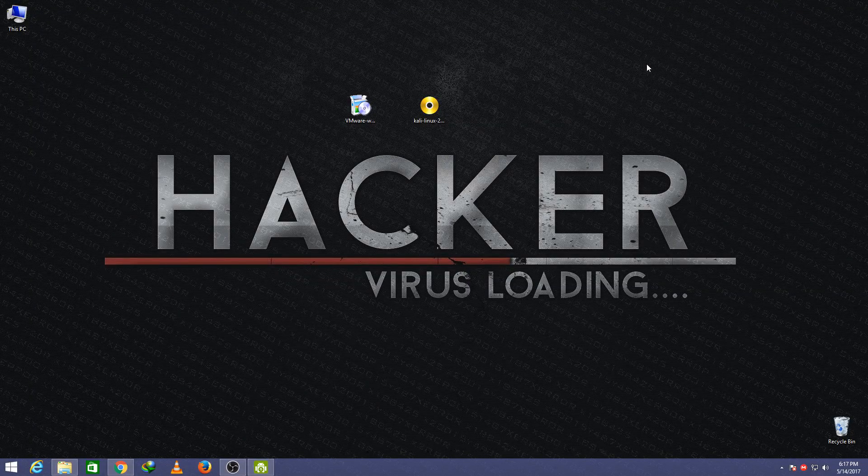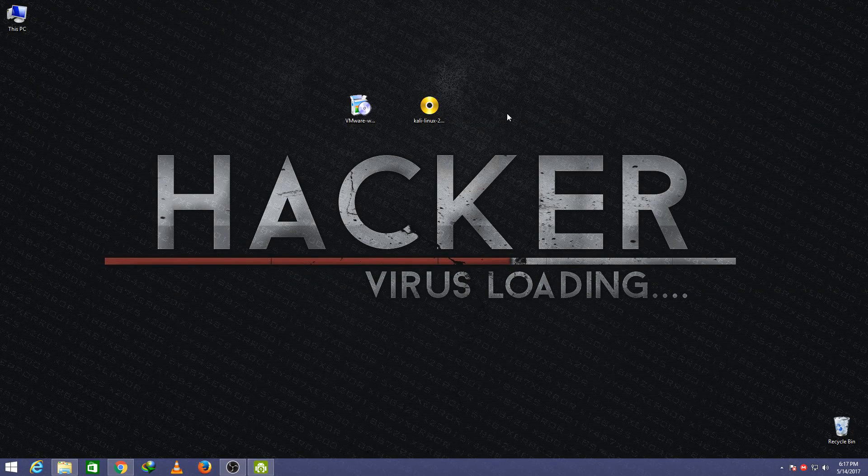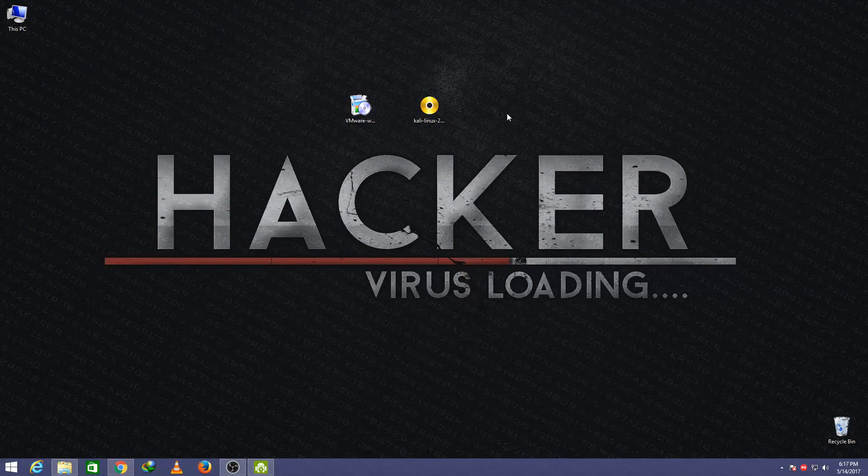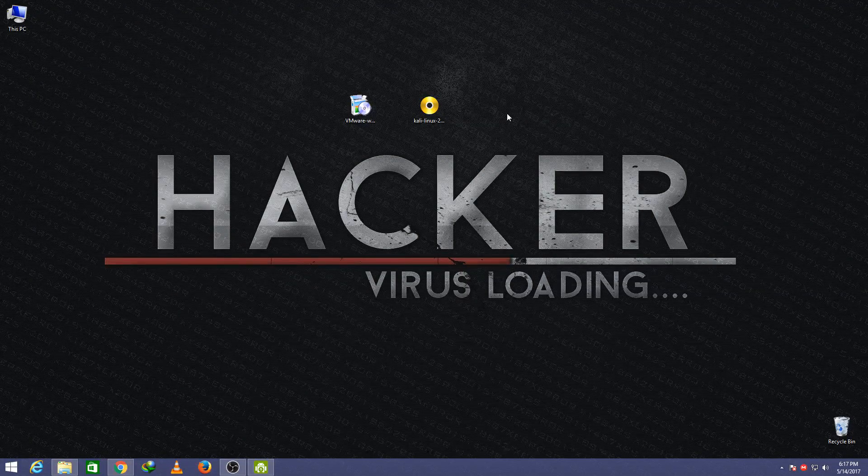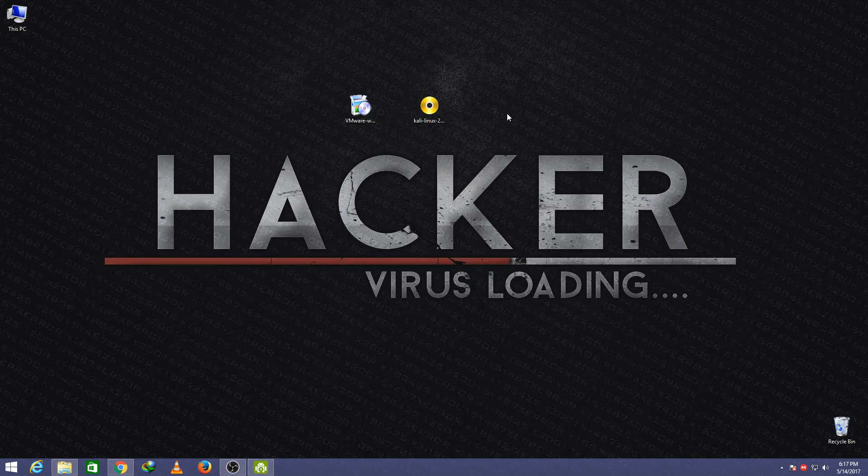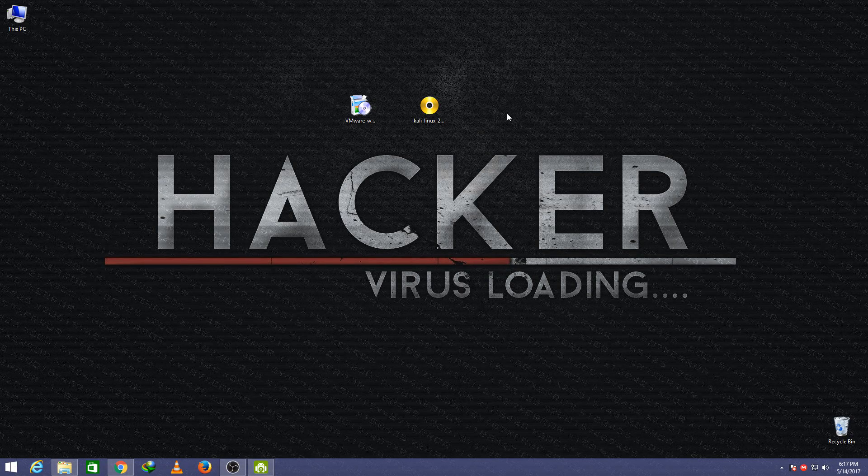Hello guys, today I am going to show you how to download and install Kali Linux latest version in 2017.